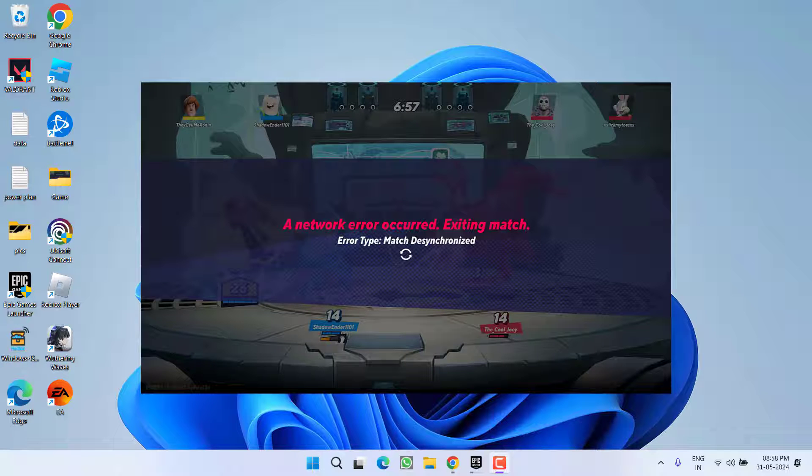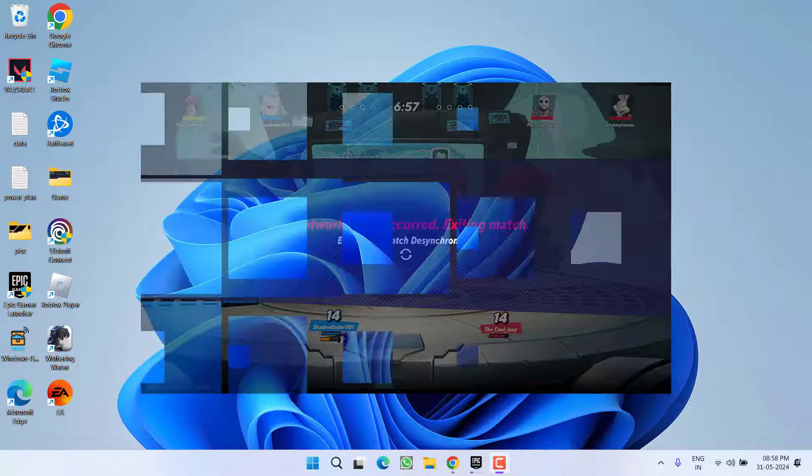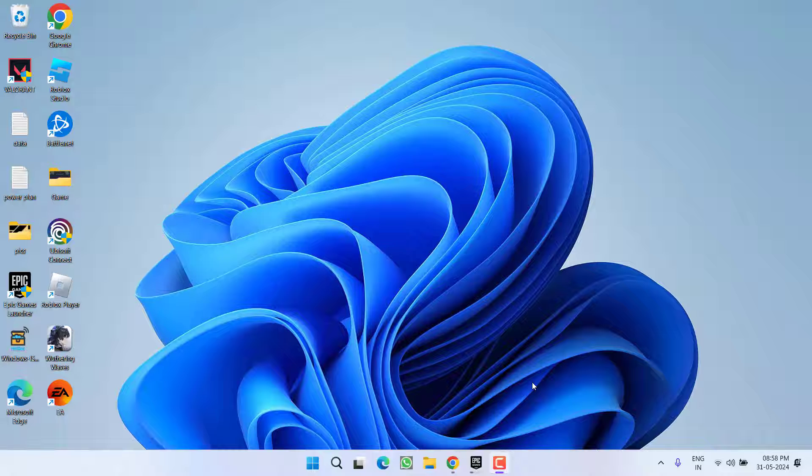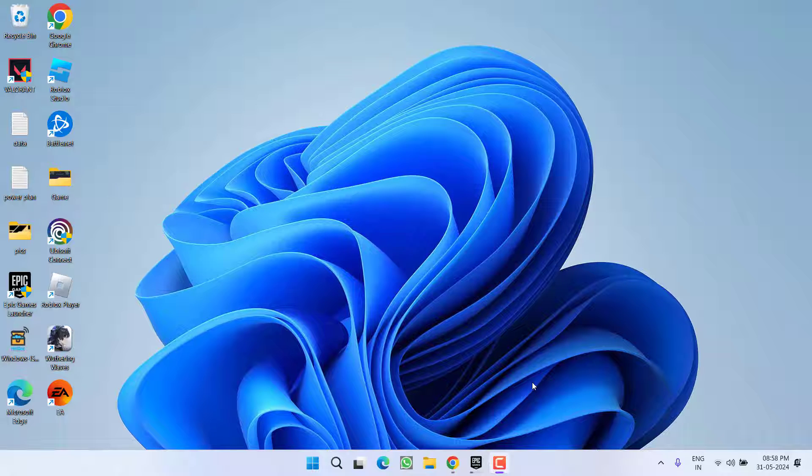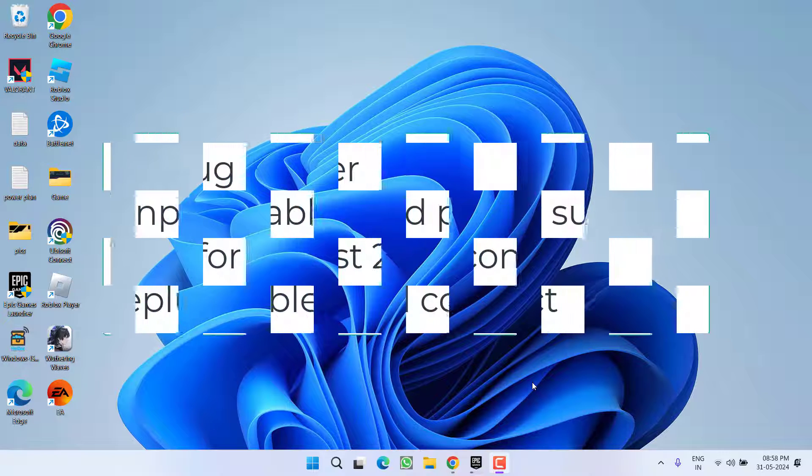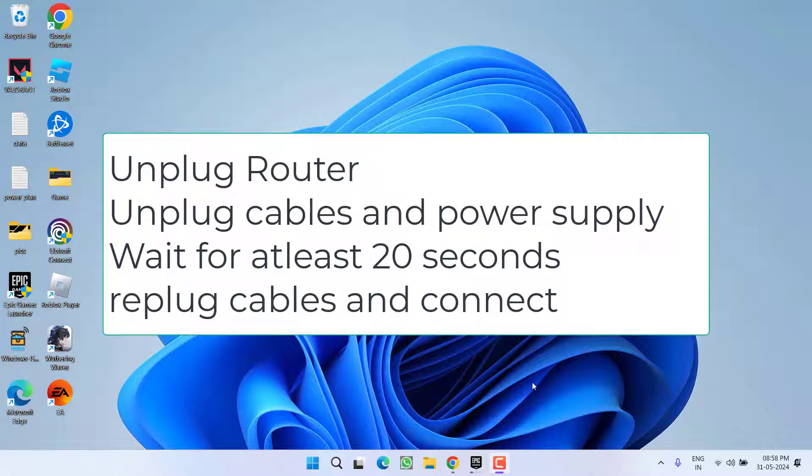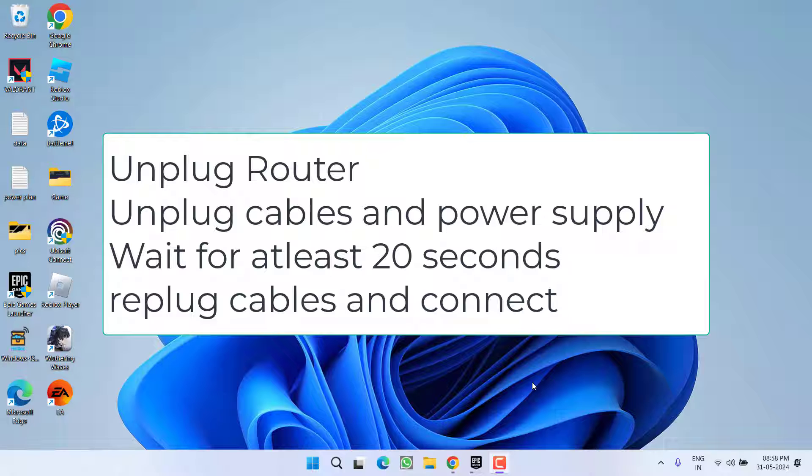I have simple fixes for you. First of all, go ahead and do a hard reset of your router. Turn off your router, unplug all the power supplies as well as cables from the router, wait for at least 15 to 20 seconds, and then replug your router, turn it on and connect it with your system to fix out the network error.